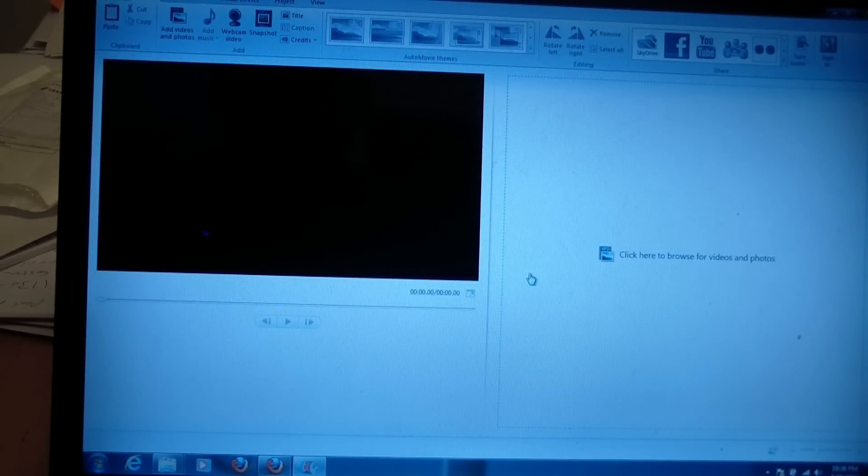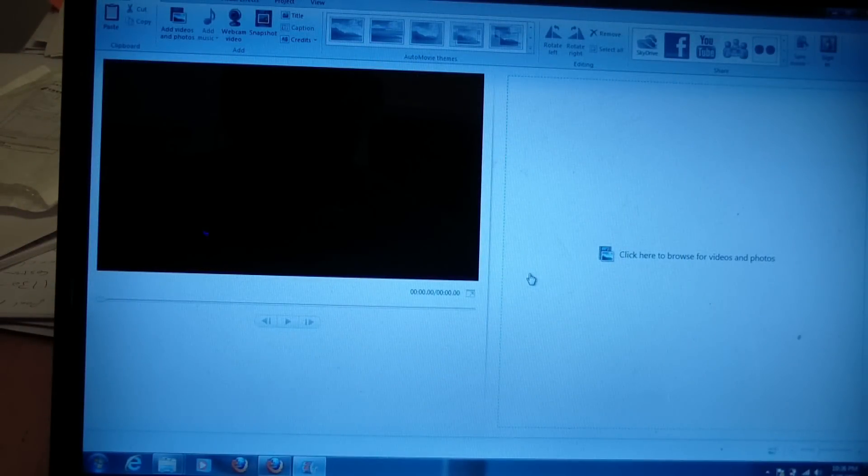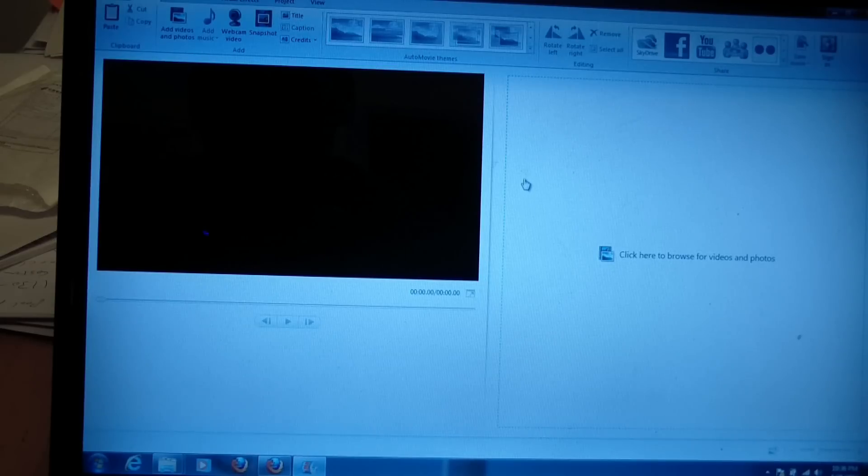Alright, so Microsoft makes a suite of programs called Windows Live Essentials and amongst those is Windows Live Movie Maker. So that's what I've got here. You can download it for free from Microsoft. We're looking at it on Windows 7.